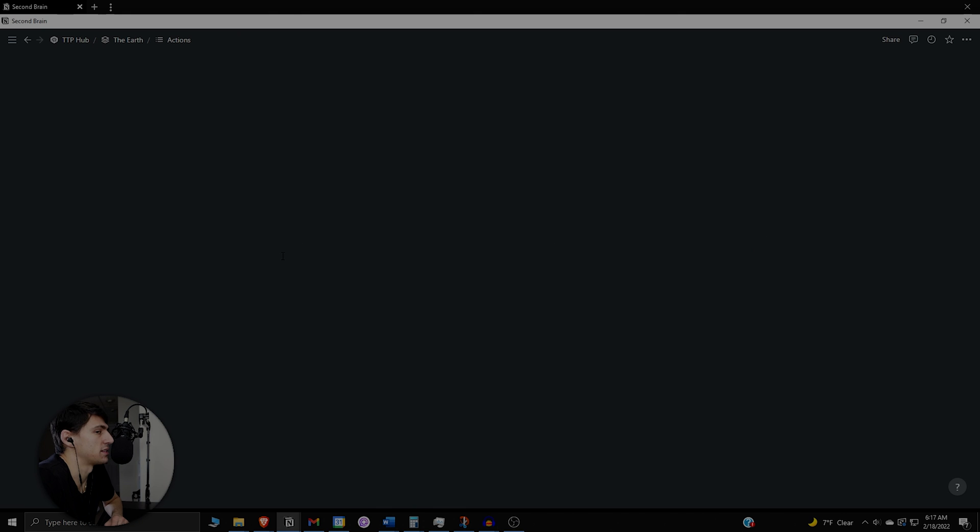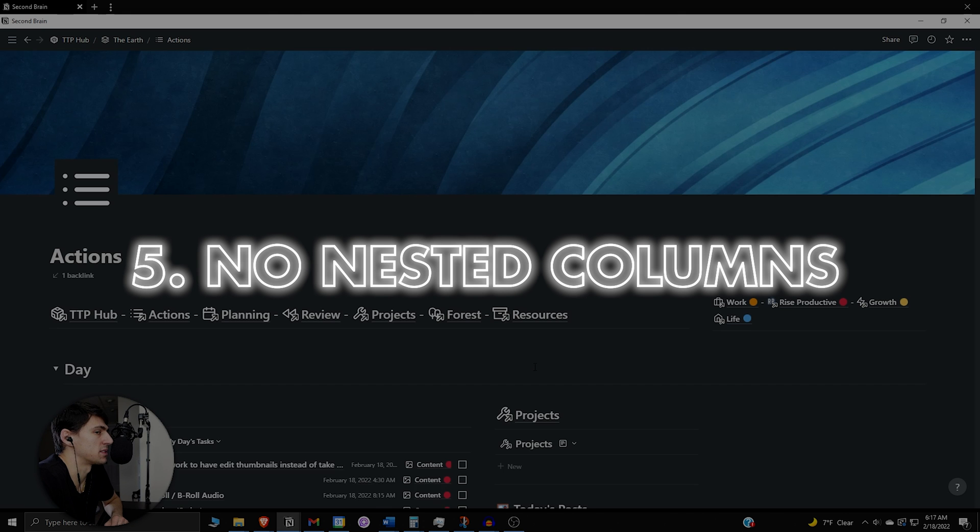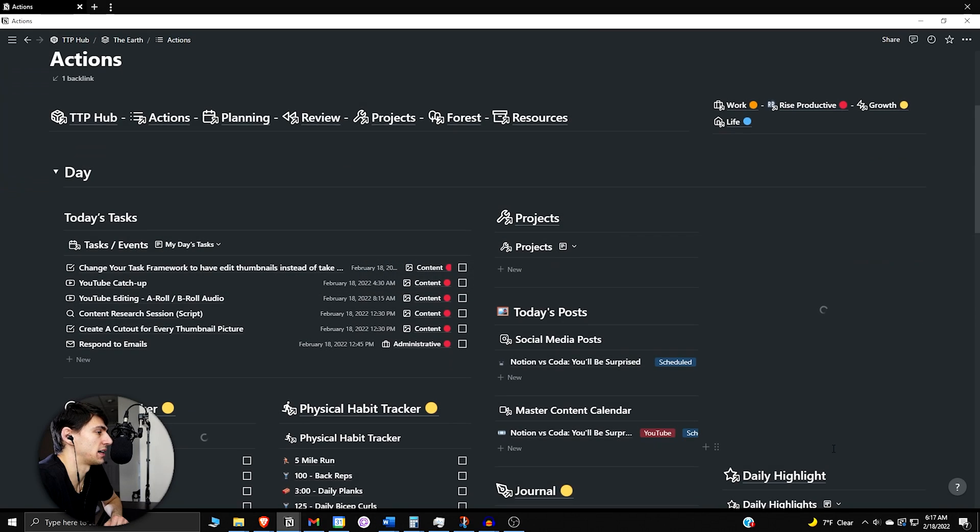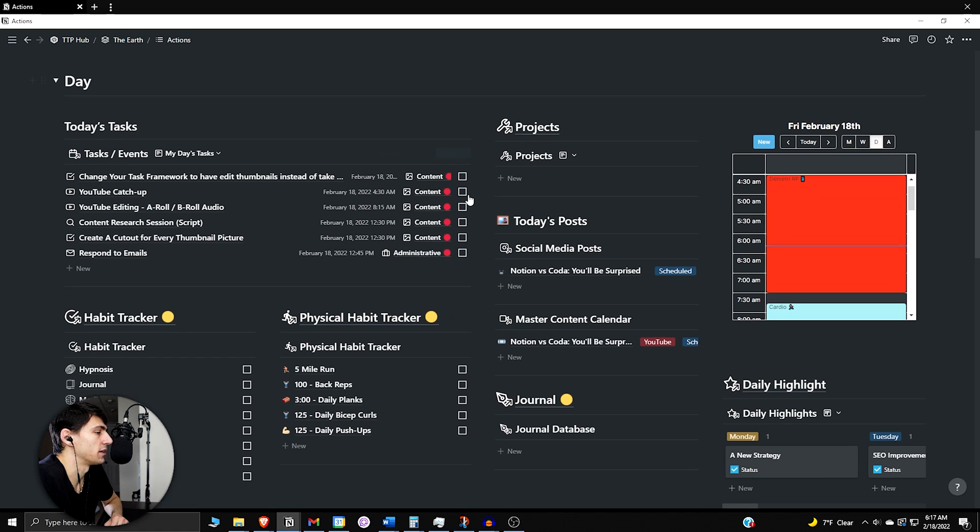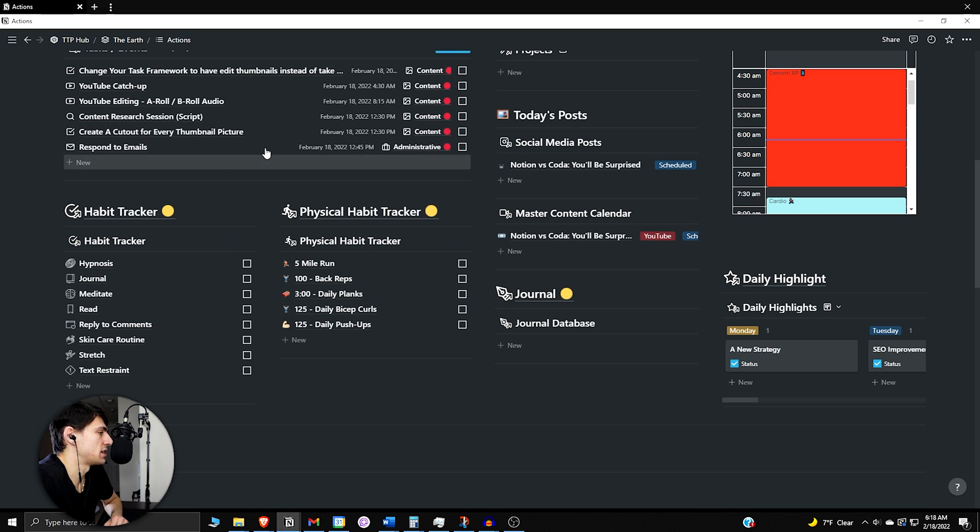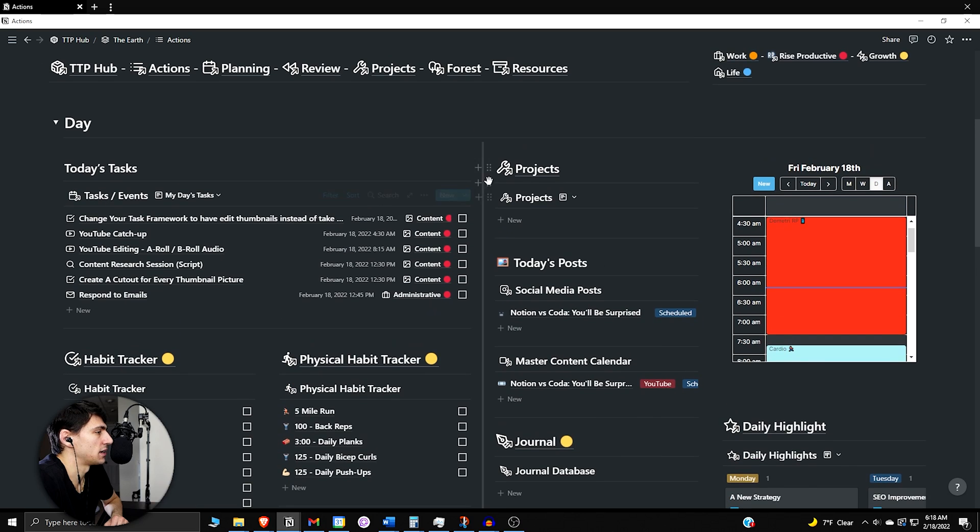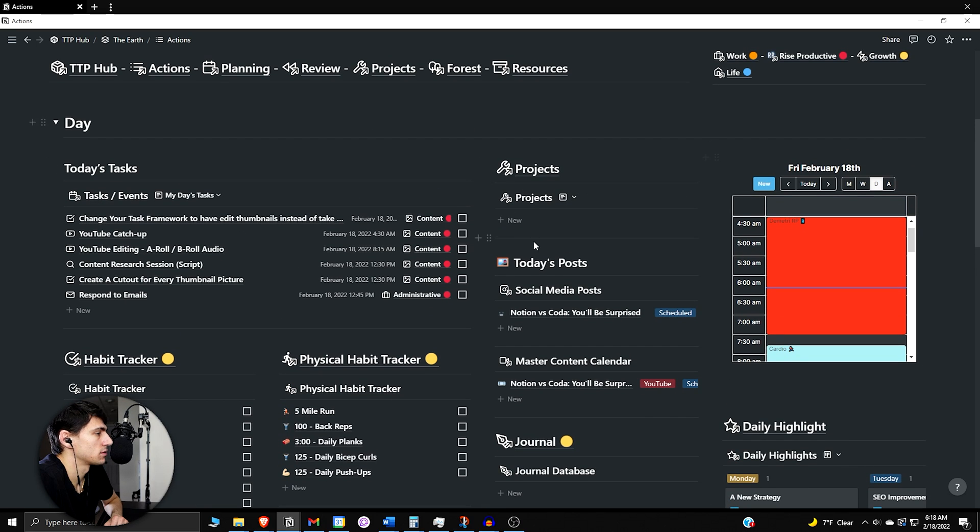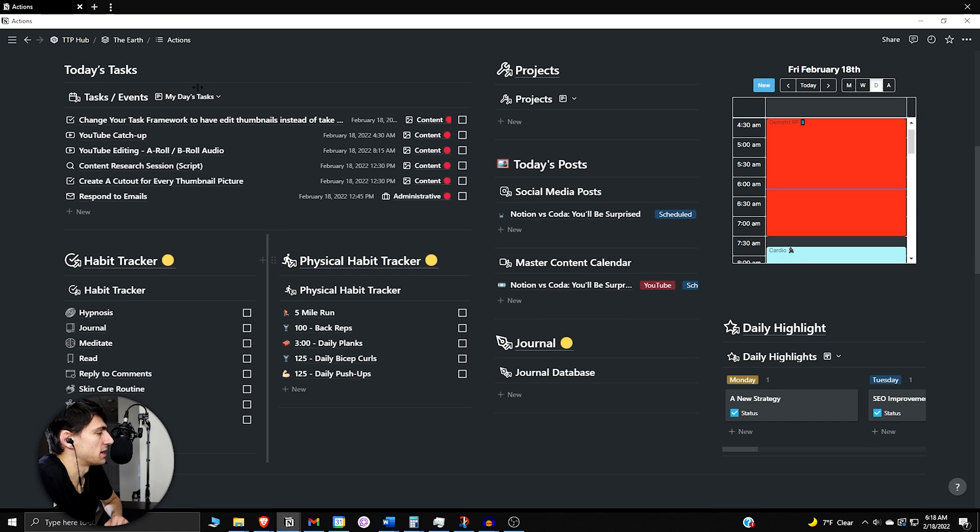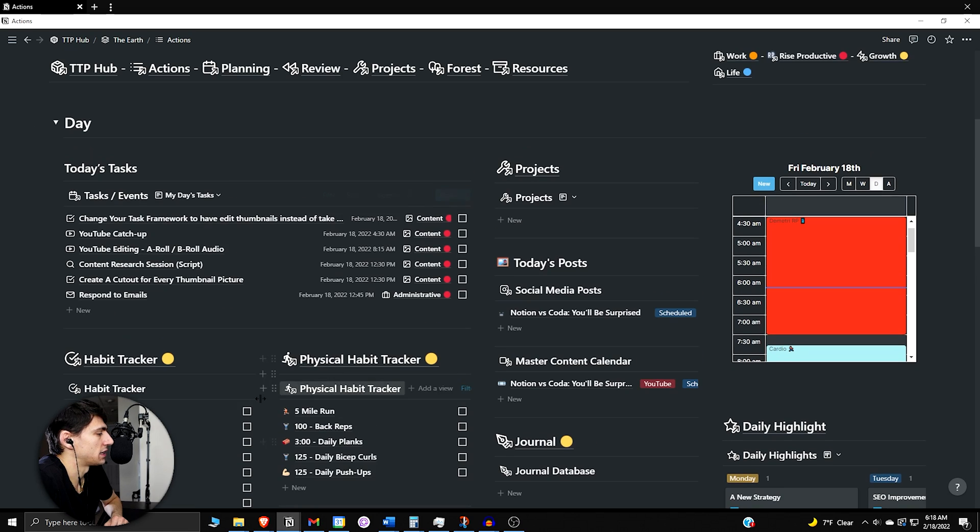And then to me, the last big mistake that people make is they don't use nested columns. So what is a nested column? It's a column within a column. So if we look here, you can see this is broken up in three different columns—one, two, three. However, right here I seem to have another set of columns within this.